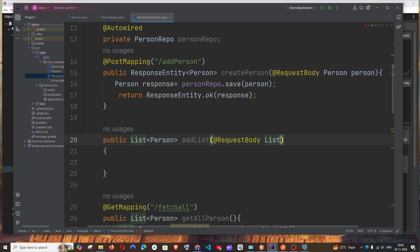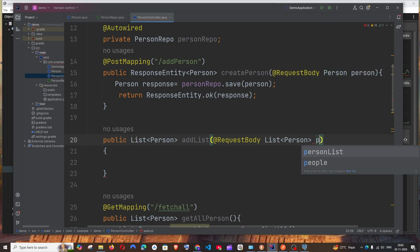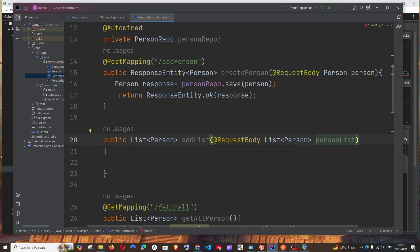I'll be getting a list over here, so it's going to be @RequestBody List<Person> personList—that's fine.